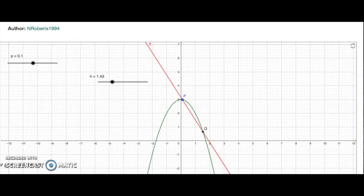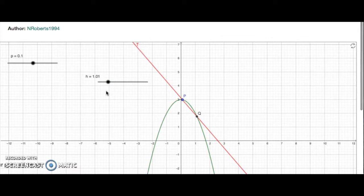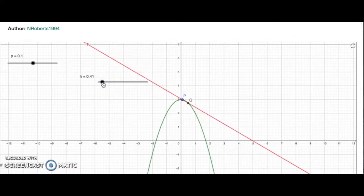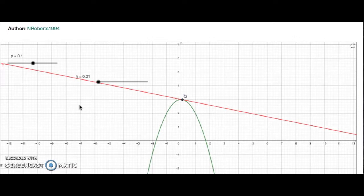We consider the line between the points P and Q, and now we let Q get closer and closer to P. With the slider, I'm going to let Q get a little bit closer to P. We still have a line between P and Q which is closer to our desired tangent line, but not quite there. Letting Q get right to P gives us the tangent line — this red line — to the graph at the point P.